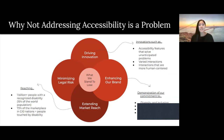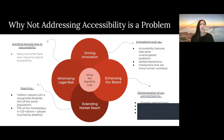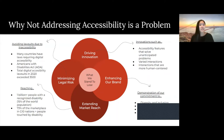Lastly, minimizing legal risk. If we address accessibility, we get to avoid lawsuits due to inaccessibility. There are many countries that have laws requiring digital accessibility. In America, ours is called the Americans with Disabilities Act, otherwise known as ADA. And those lawsuits are on the rise. In 2020, the total number of digital accessibility lawsuits exceeded 3,500. So if we do not address accessibility, we will be maximizing our legal risk for ADA non-compliance.